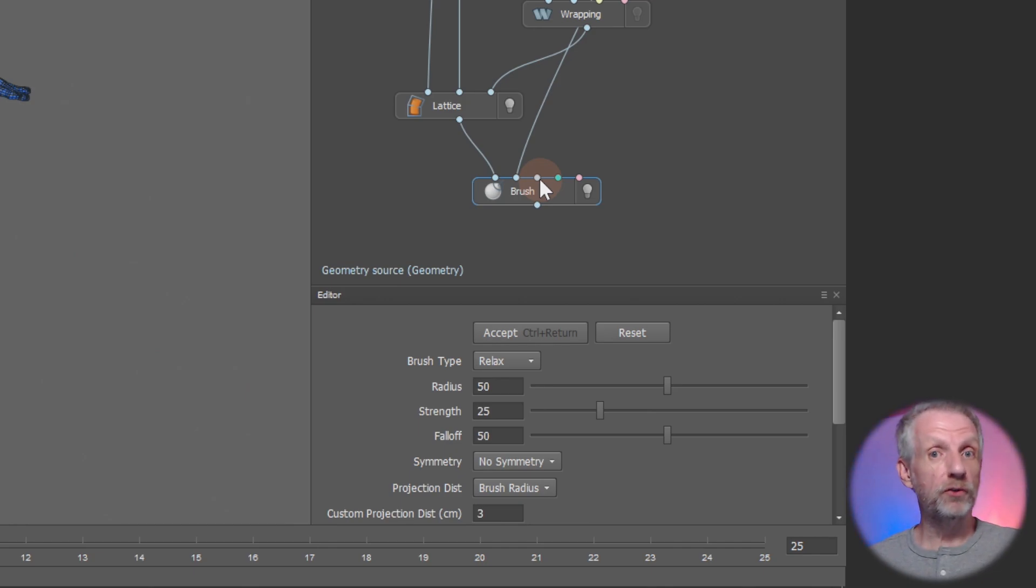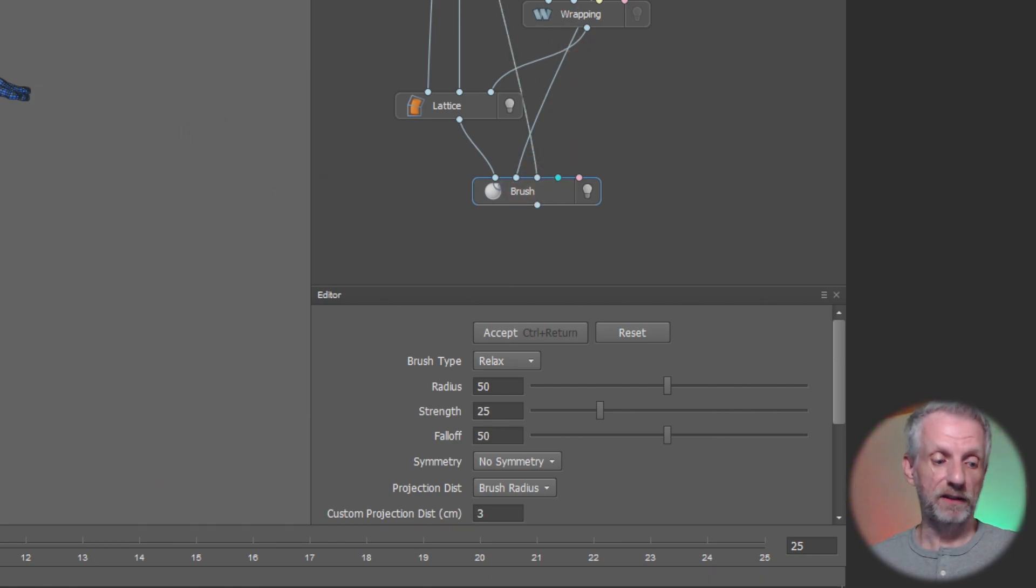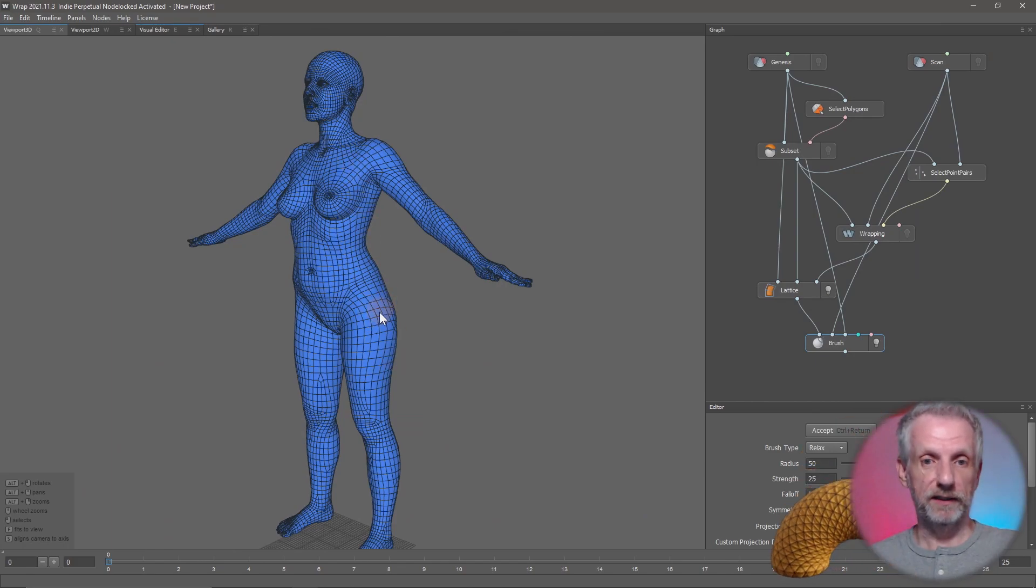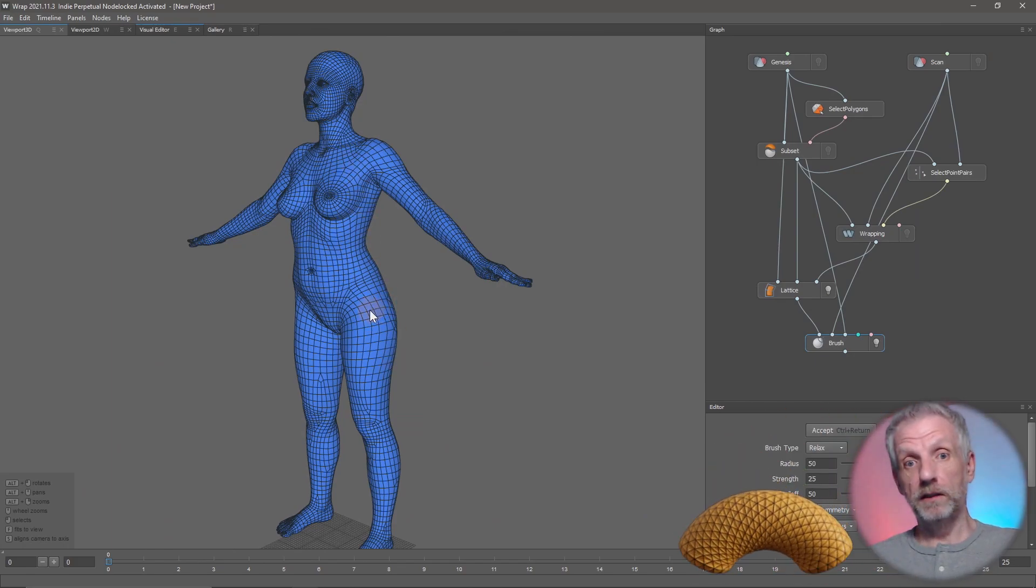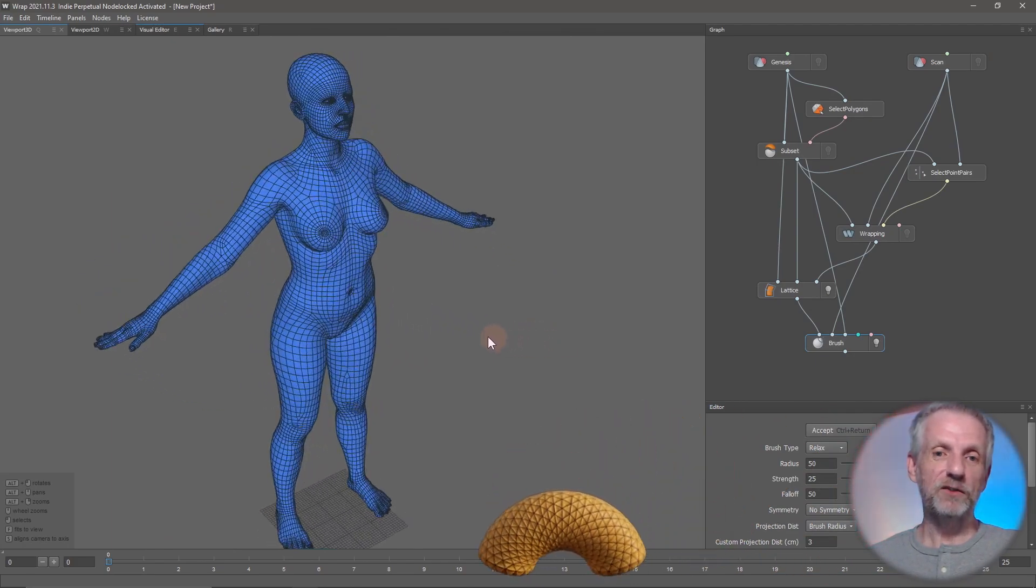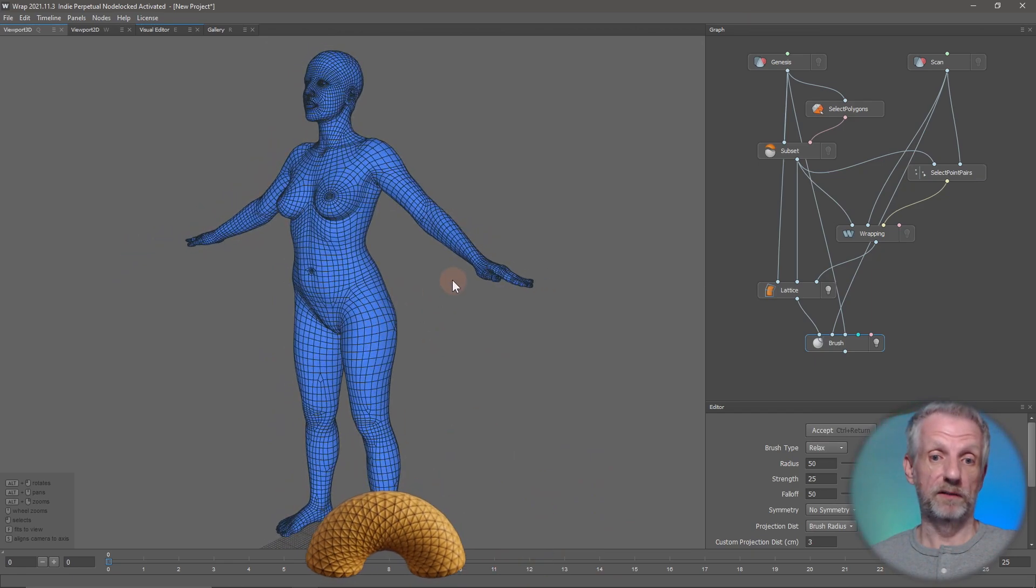The next input here, the geometry source, is our original Genesis figure—that's this one here, and that is shifted. Now, considering that we now see something that no longer looks like Genesis, it is still human but no longer the exact A-pose.